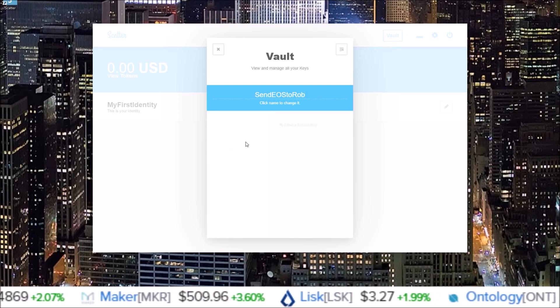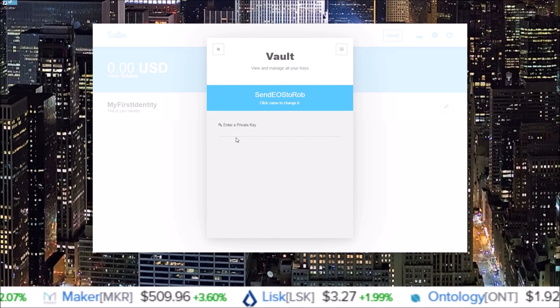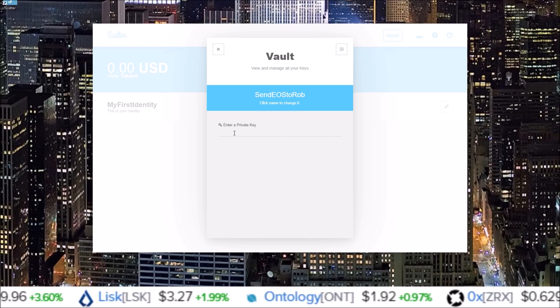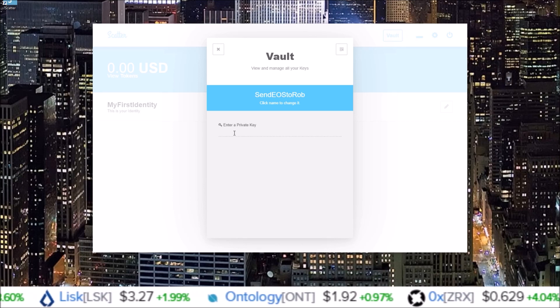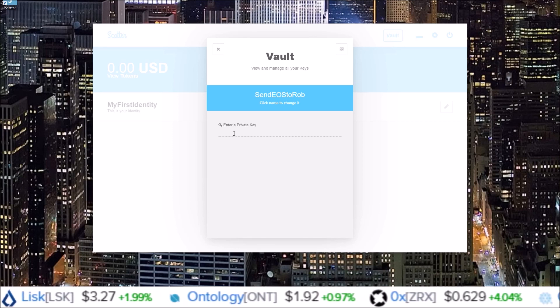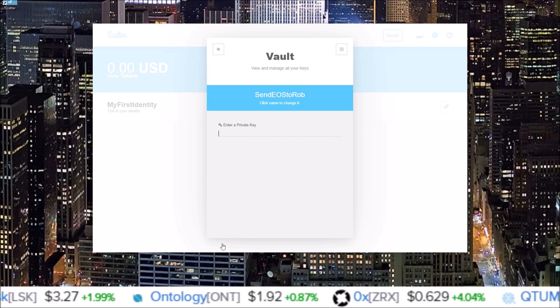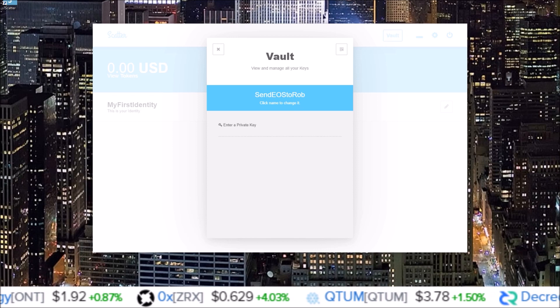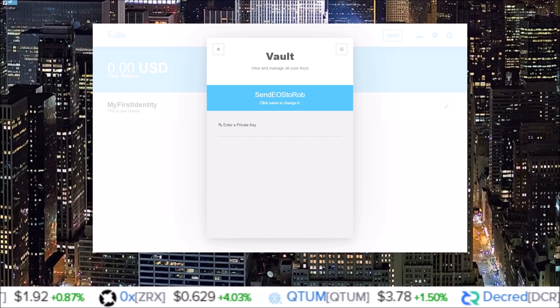Once you click that, here's where you'll input your private key for the EOS account that you want to attach. So let me write that in.